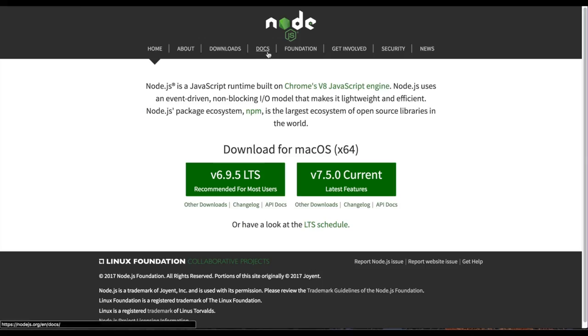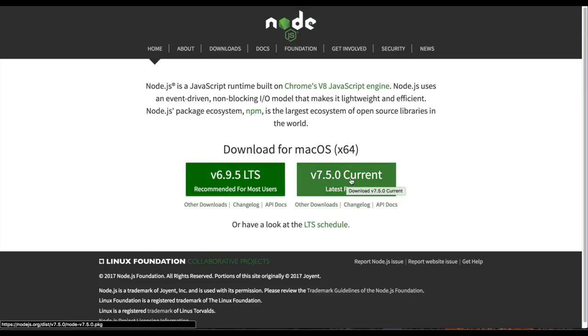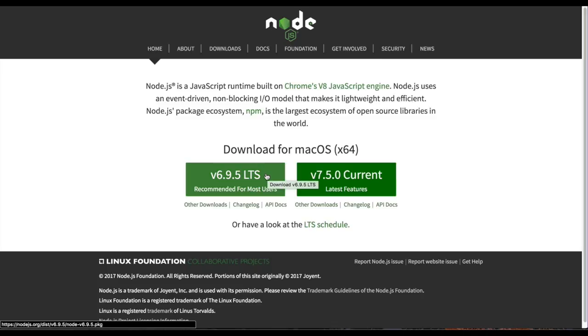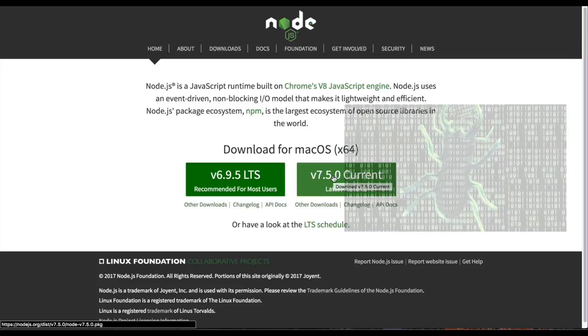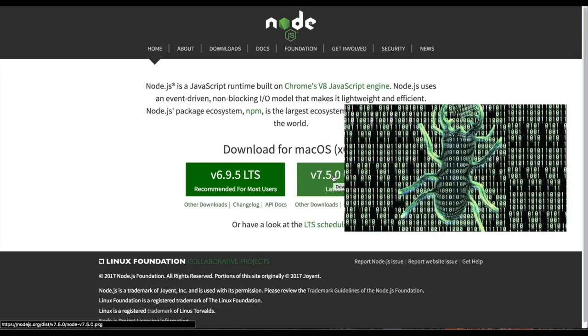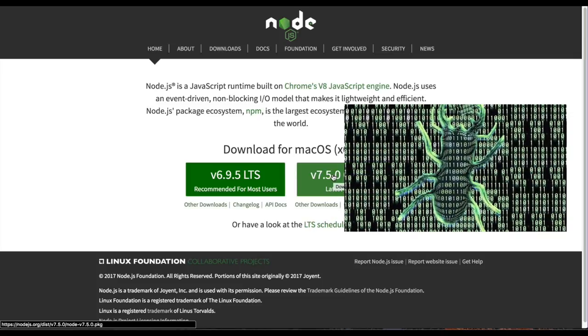At Node.js, you'll see two different versions, the 6.9 version and a 7.5 version. I recommend using the 6.9 version because it's a stable build. The 7.5 version has the latest and greatest features, but it might be a little buggy.